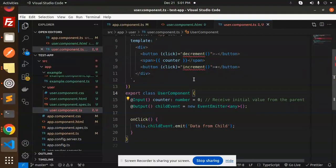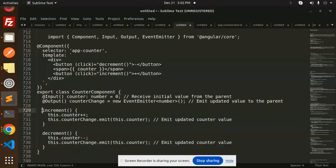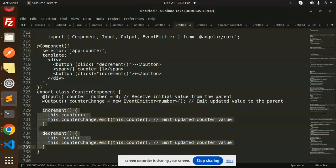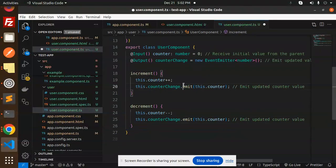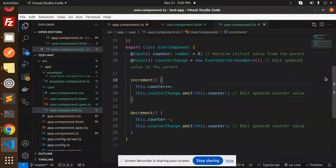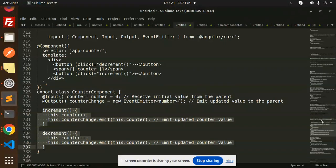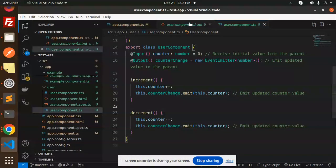Then I'm going to use output to emit the updated value to the parent. So in the child I'll declare the output decorator. After that we have the increment and decrement functions. These functions are defined in the template, so we define them here as well — increment and decrement.